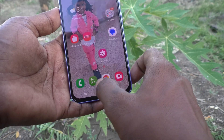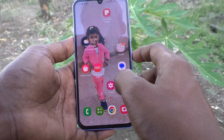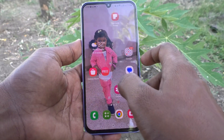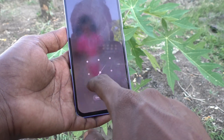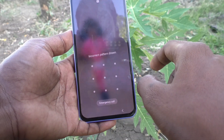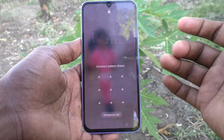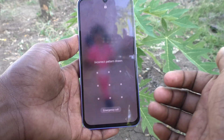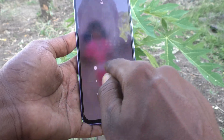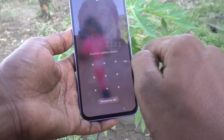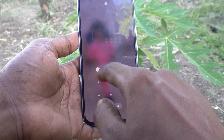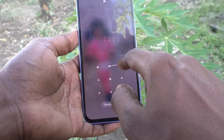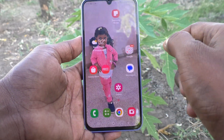Go to the home screen and see the changes. Now if you use the old pattern it will not be opening, because the pattern has been changed from the old one to the new one. The new pattern is now this one.